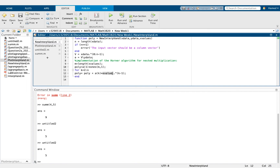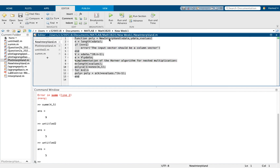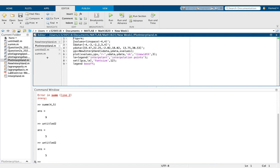For understanding, assume x_value is just one number, but if x_values is a vector of length m, using the dot-exponent operator handles the element-wise power correctly. Now we will call the function 'new_interp_vand' and plot it. We choose x_values from -4 to 4, which is the minimum to maximum of x_data.